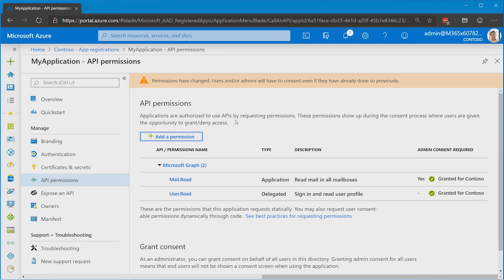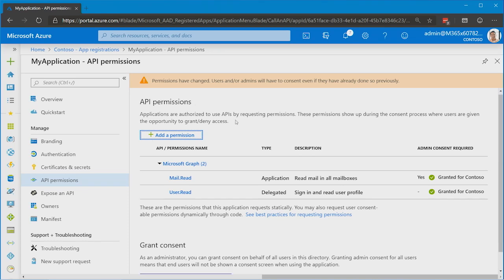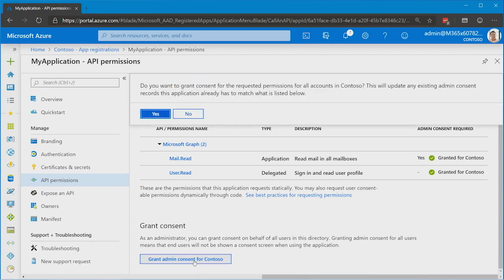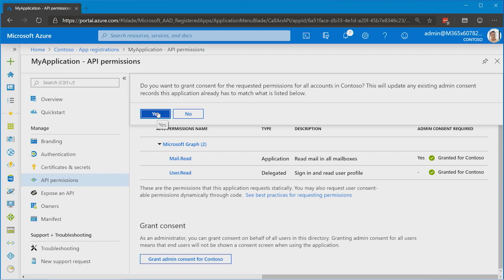That's right. So on the same page, you'll see if we scroll down a little bit, we have grant consent. And we can grant admin consent right here. So this is where an admin would actually come in the portal to do this process. Click the button. The admin confirms. And at this point, we see the green check mark. Great.